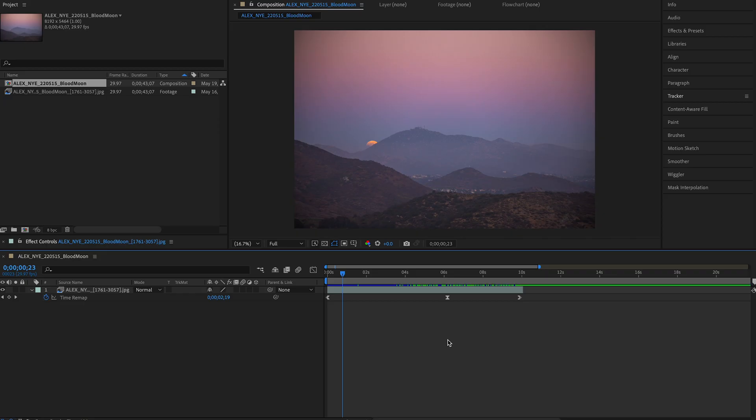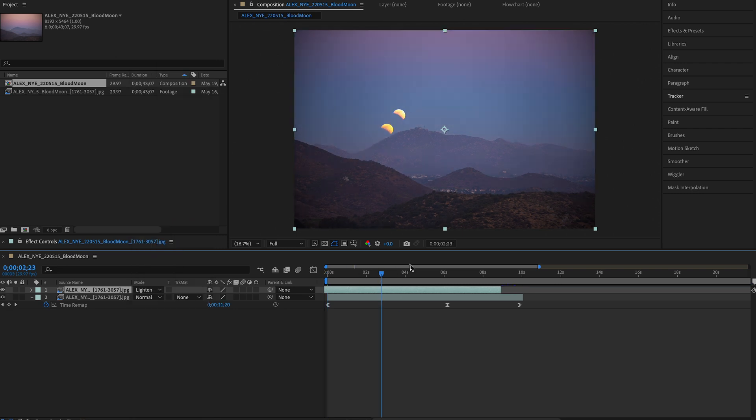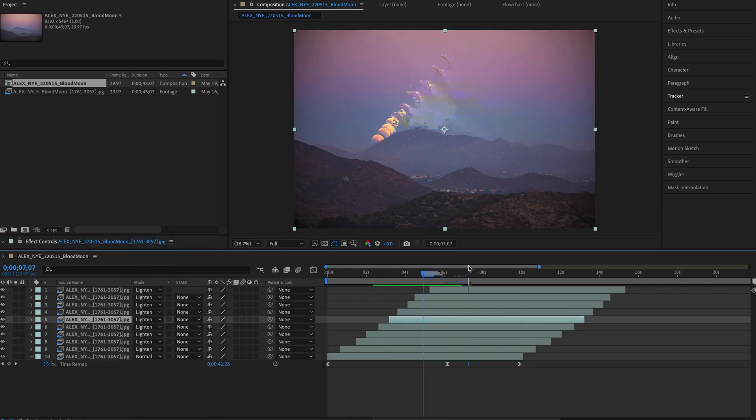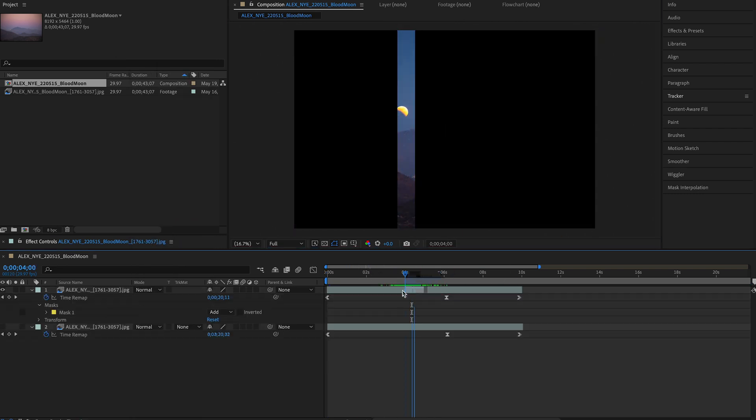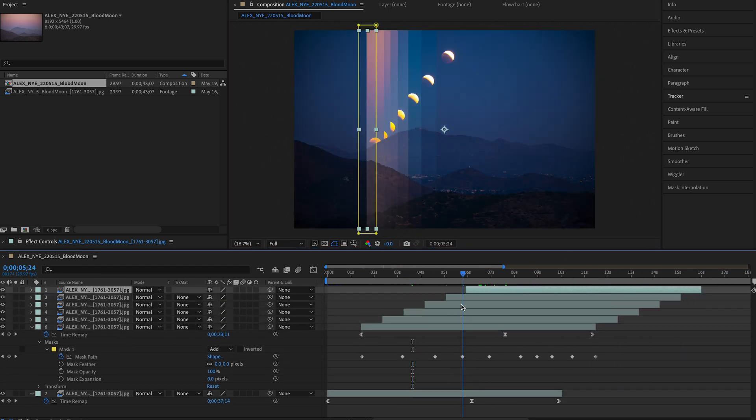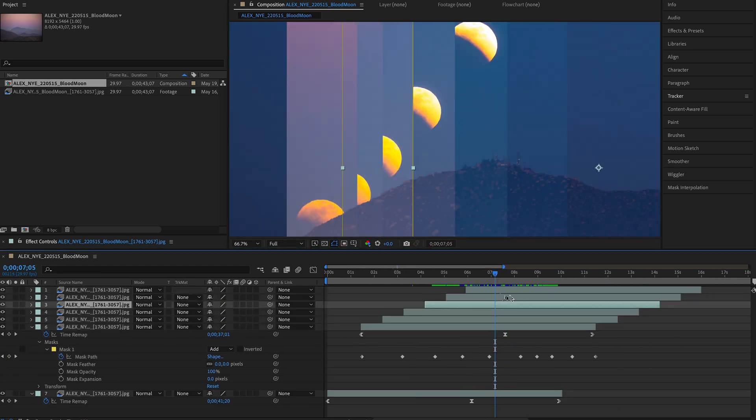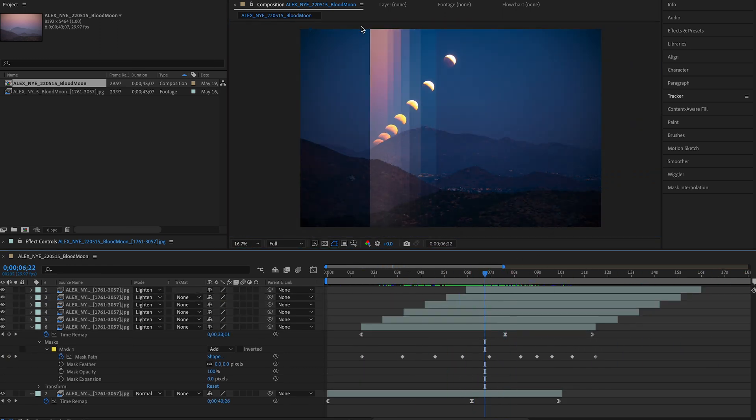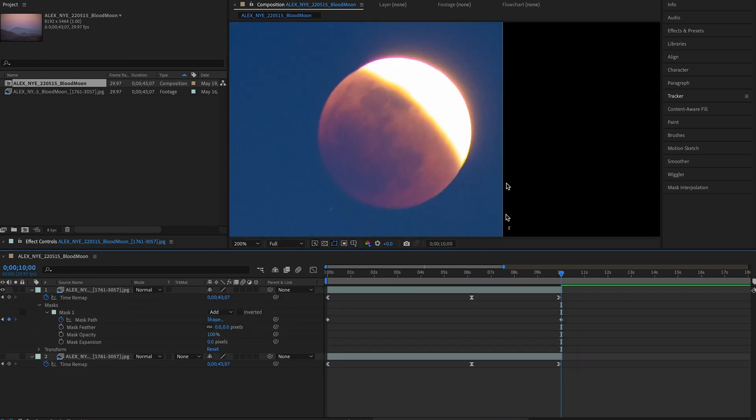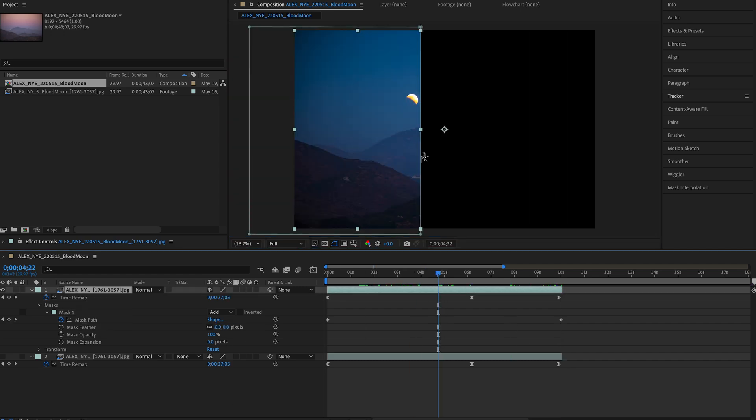So that final video that you saw was actually a result of me just kind of playing around with different ideas in After Effects. And I think that's when some of the most interesting results occur. So I'm gonna walk you through my original thought process and how I ended up getting to the result that you saw.